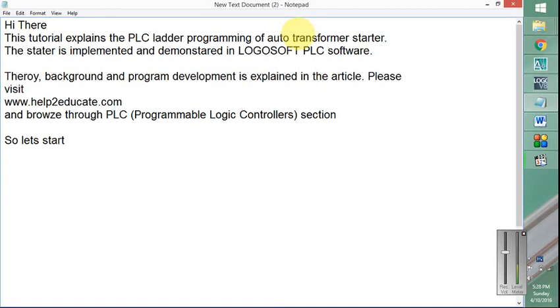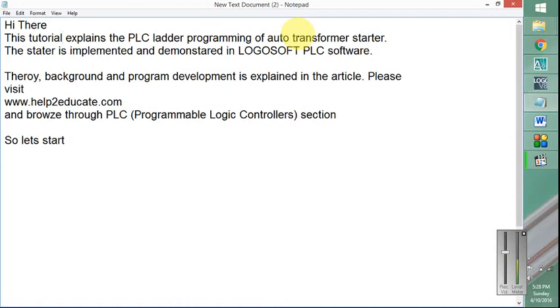Hi there, in this tutorial I will explain to you the PLC ladder programming for auto transformer starter. This program is implemented and demonstrated in LogoSoft PLC software.